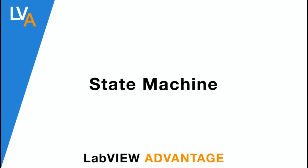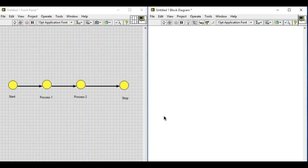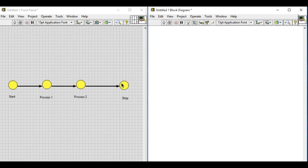Hello, welcome to LabVIEW Advantage. In this video we'll learn about the state machine design pattern. As you can see, we have the state diagram which has four states: start, process one, process two, and stop.